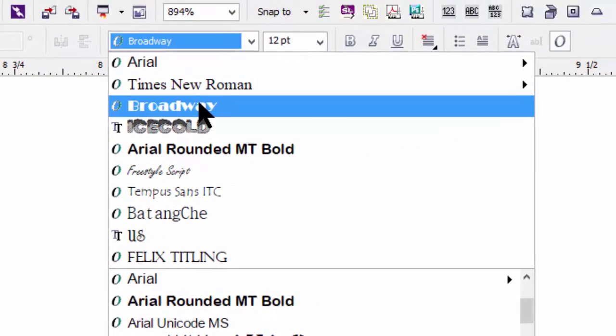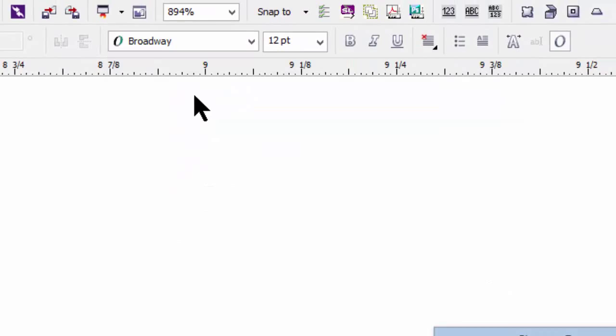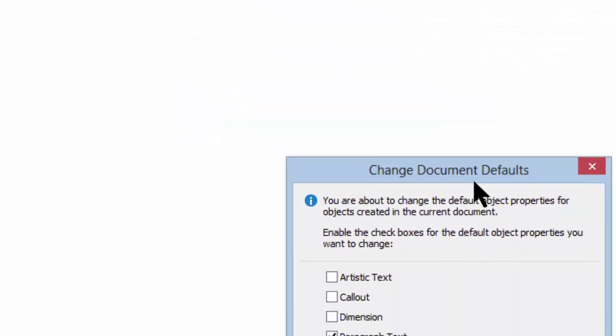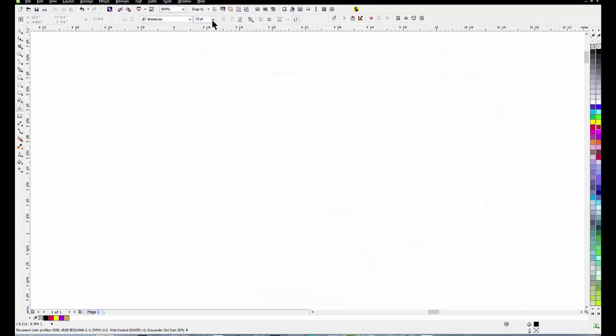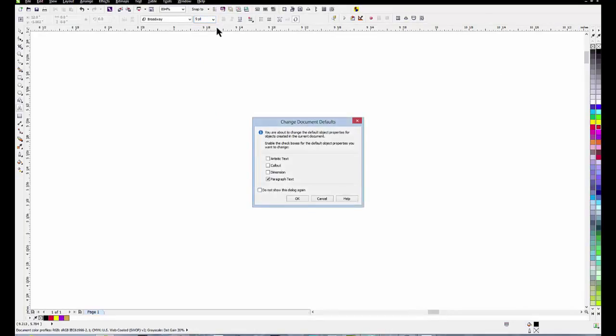We'll select Broadway, which is bizarre, but we'll do it anyway. Paragraph text. Click OK. And if you want to change the size, you can do that too.